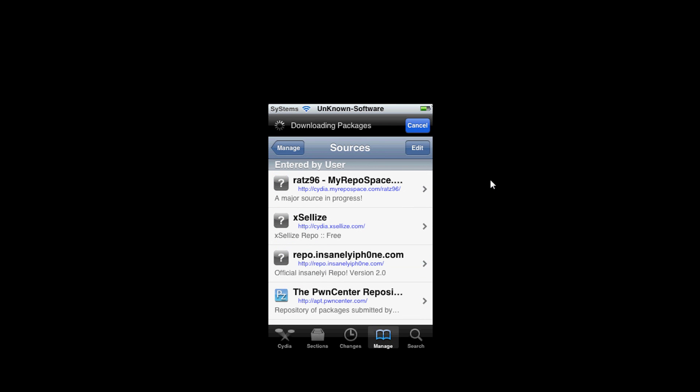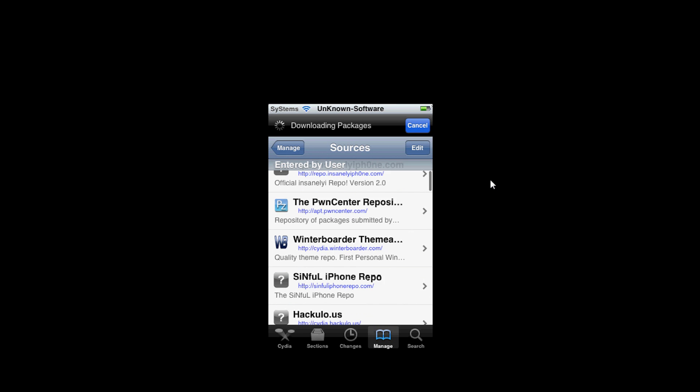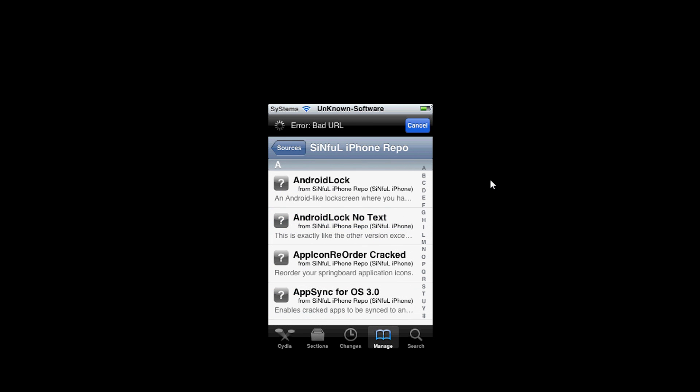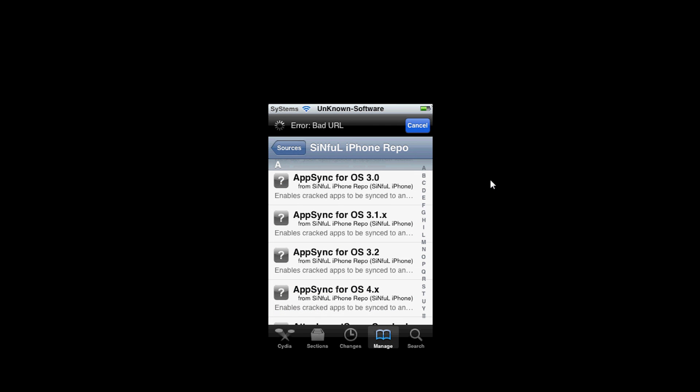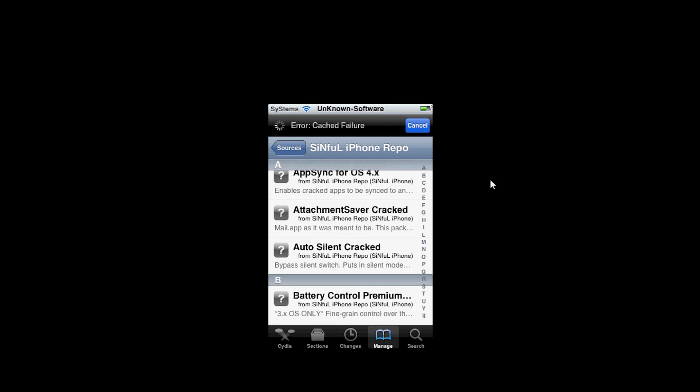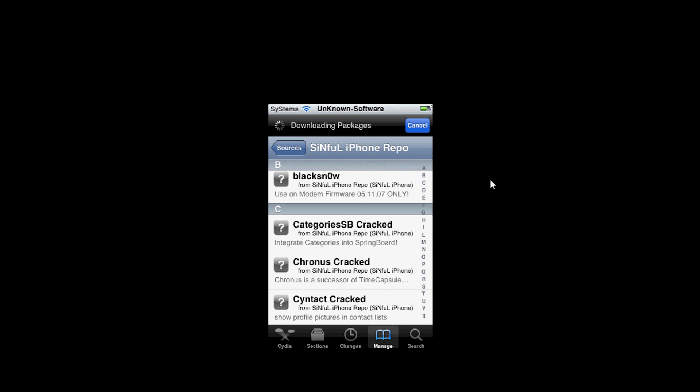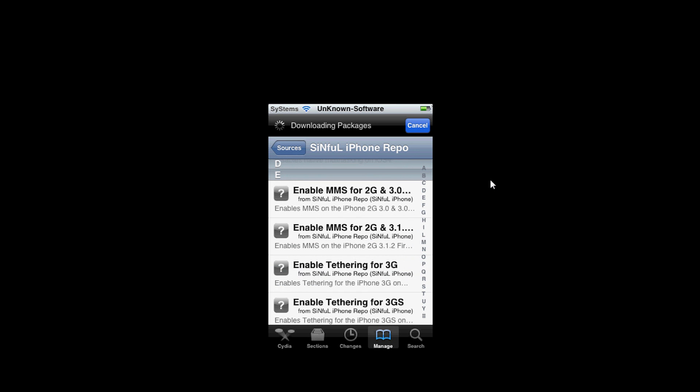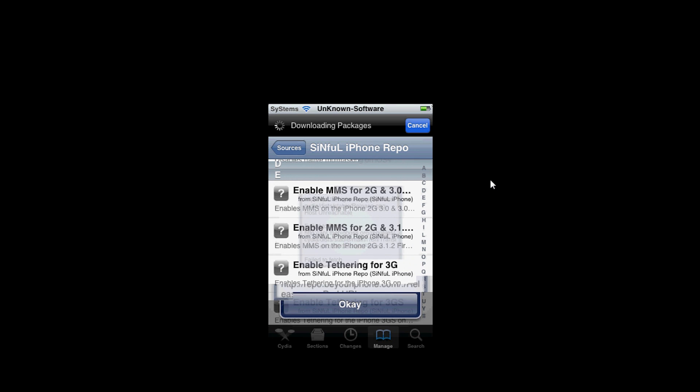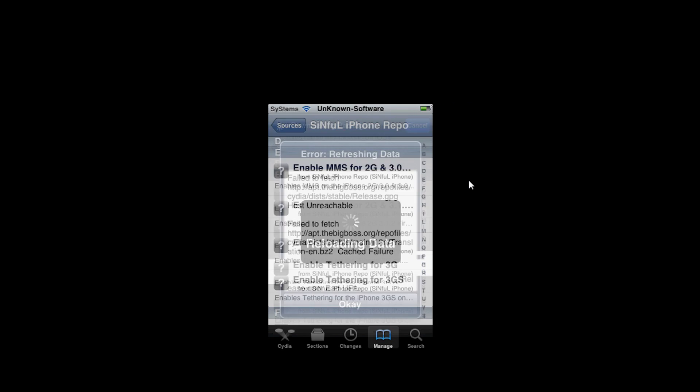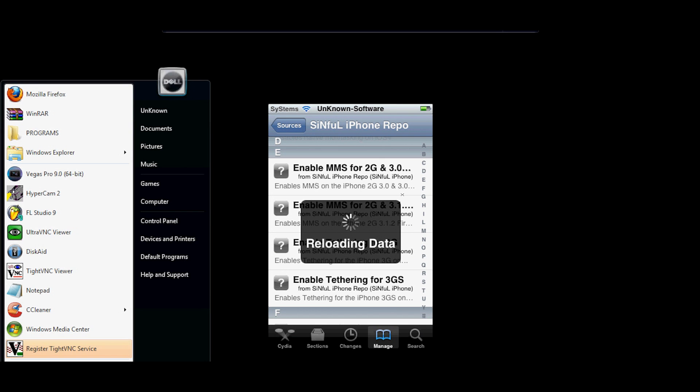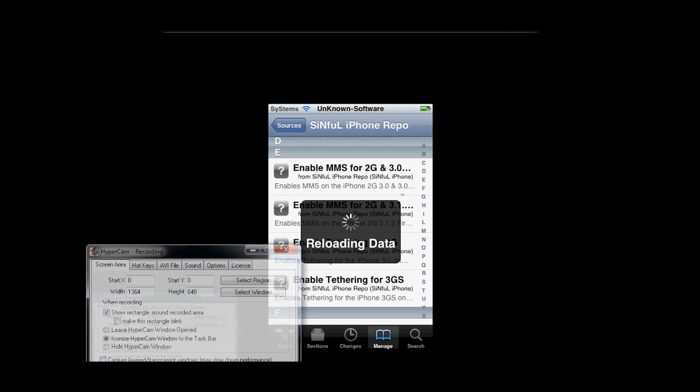There's countless tweaks in that source. My third favorite will be Sinful iPhone. There's a lot of tweaks in here as well, so it's really nice to have. It has to reload, so I'm going to just pause the video for a minute and come back when it's done because it takes a while.